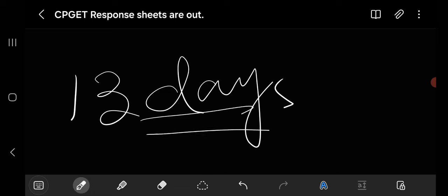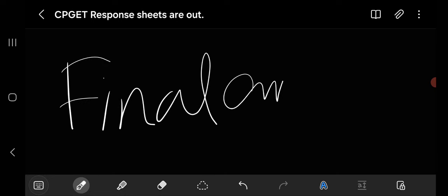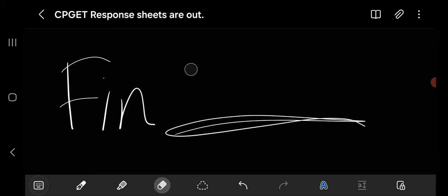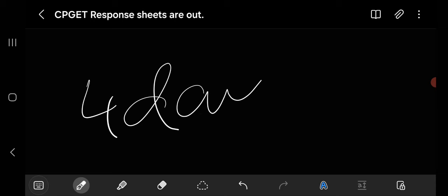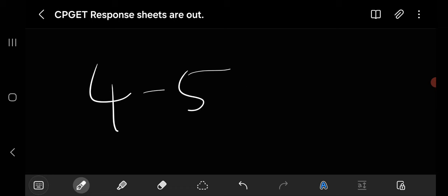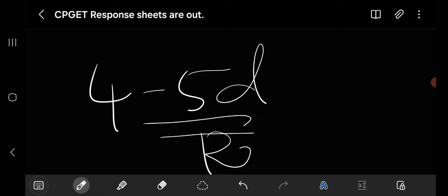After these days, they will release the final answer key. They will release final answer key after 4 days of submission of your objection format. Final answer will be done and after this, results will be announced.